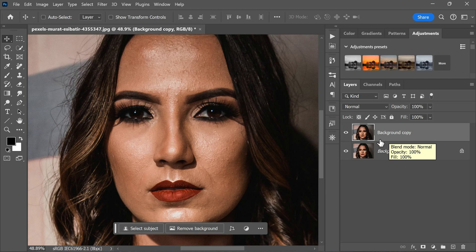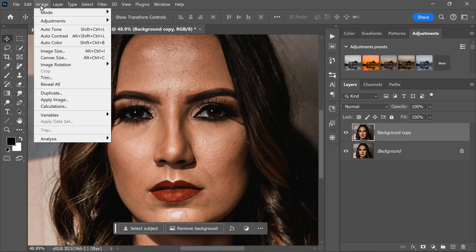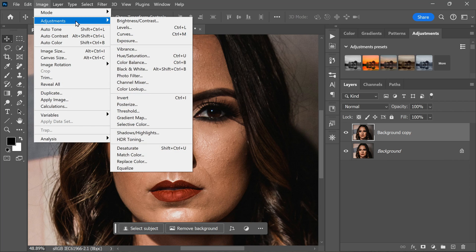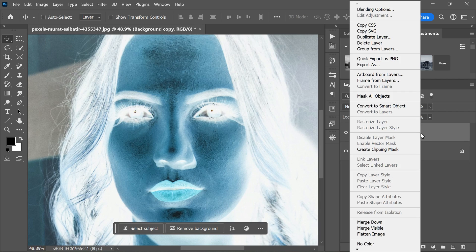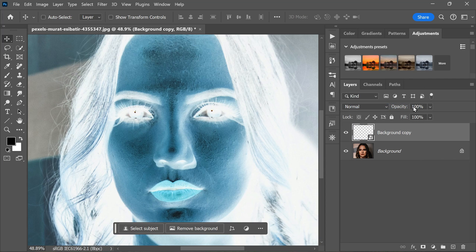Next, invert the duplicated layer by clicking on the Image menu, then Adjustments, and finally Invert. After inverting the layer, right-click on it and convert it to a smart object. This will allow you to apply filters non-destructively, meaning you can always go back and adjust the settings later if needed.